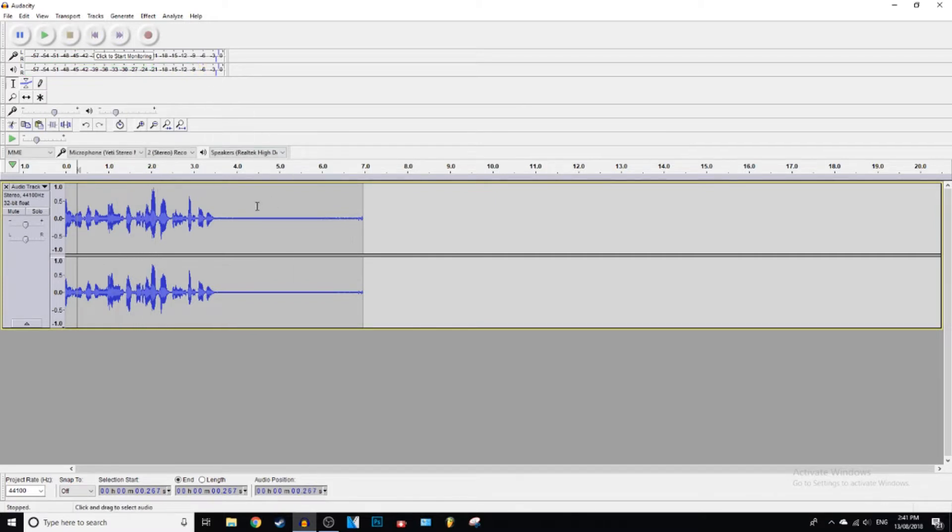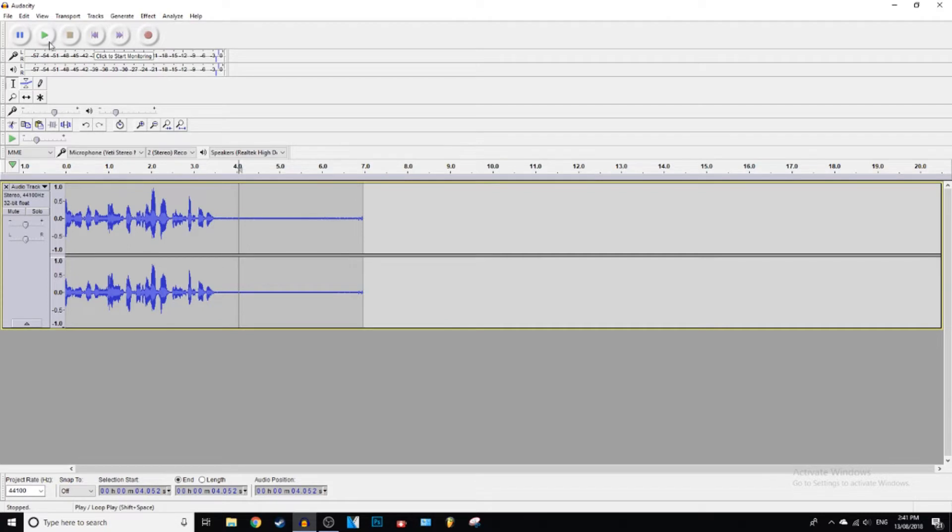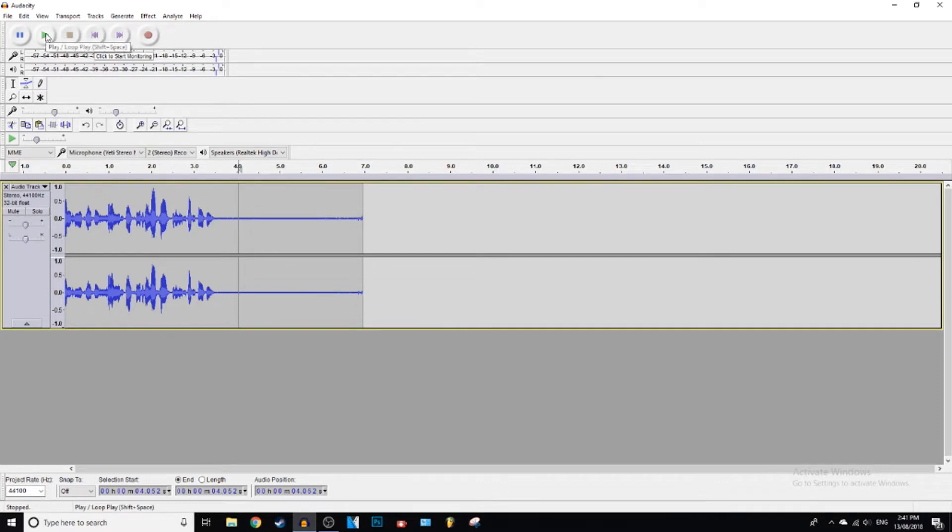I have got a Blue Yeti, so my microphone is pretty good, but I still got a little bit of background noise from my computer because it's pretty loud. It's not a very good computer but it still does the job. All right, so we're going to play this little audio snippet.